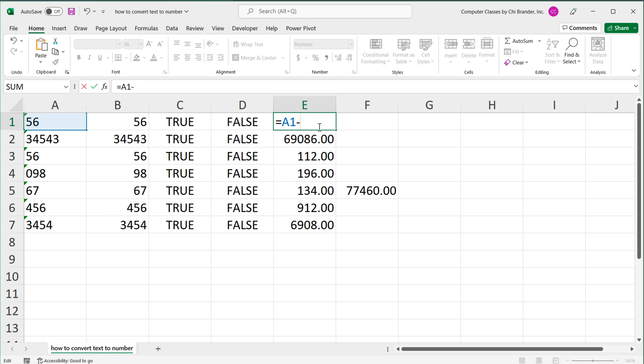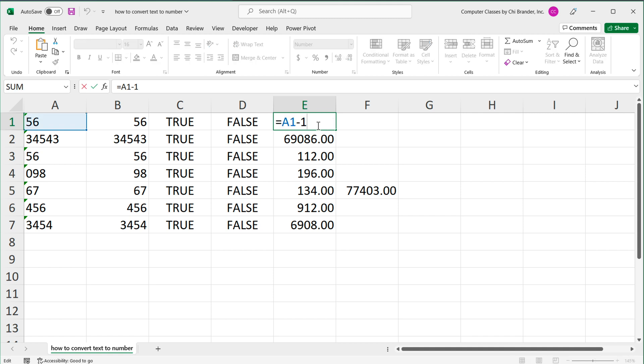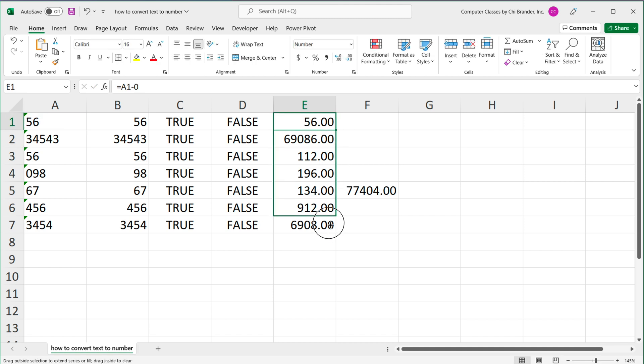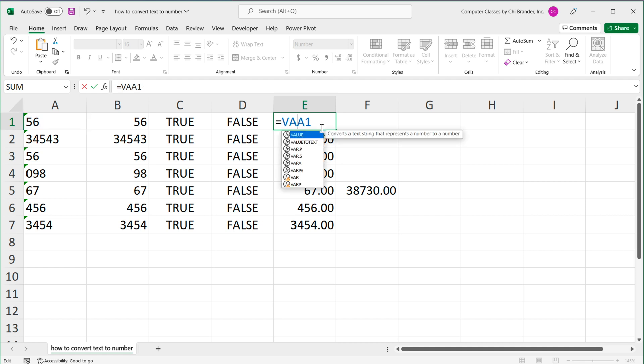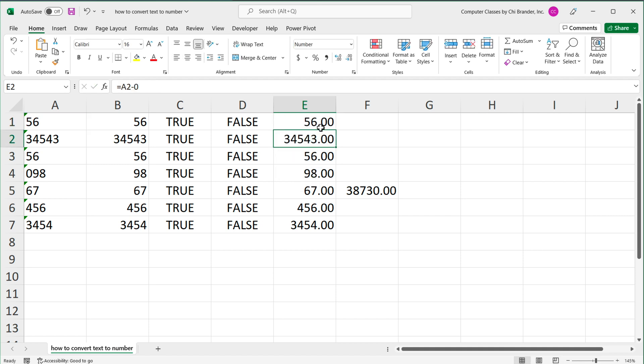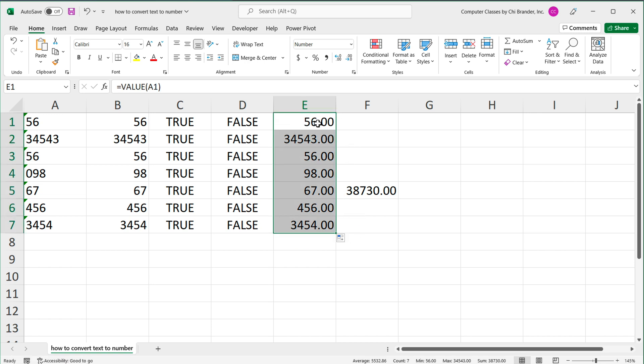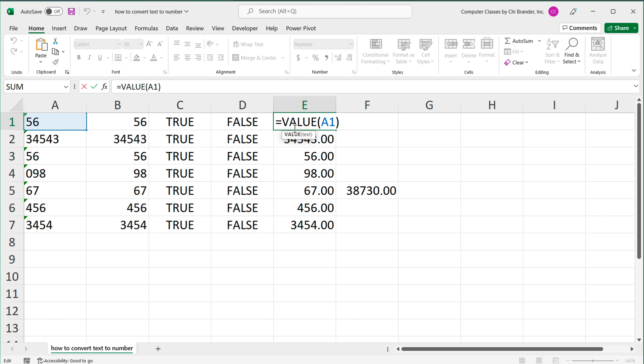Or maybe we'll do minus zero. That should also convert it to a number. So a bunch of different ways to get to it. Commonly, you'll see people adding zero or multiplying by one. But if you hate doing that, or if it doesn't make sense to you, you could just use VALUE function, and that works too. And all of this works exactly the same way for Google Sheets and Excel, whichever one you use, these operators would react the same exact way.